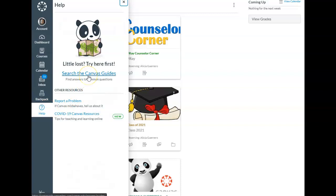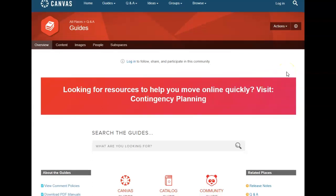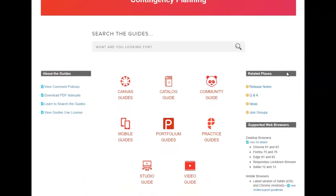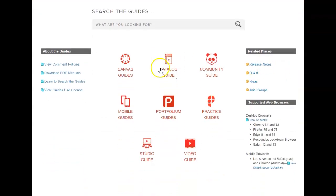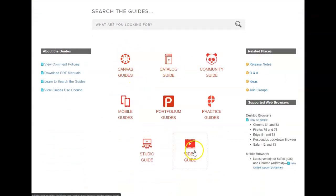Here we have Search the Canvas Guides. Go ahead and click on that. On this page you will see, as you scroll down there are several options. We are going to be looking at Canvas Guides and also Video Guides.